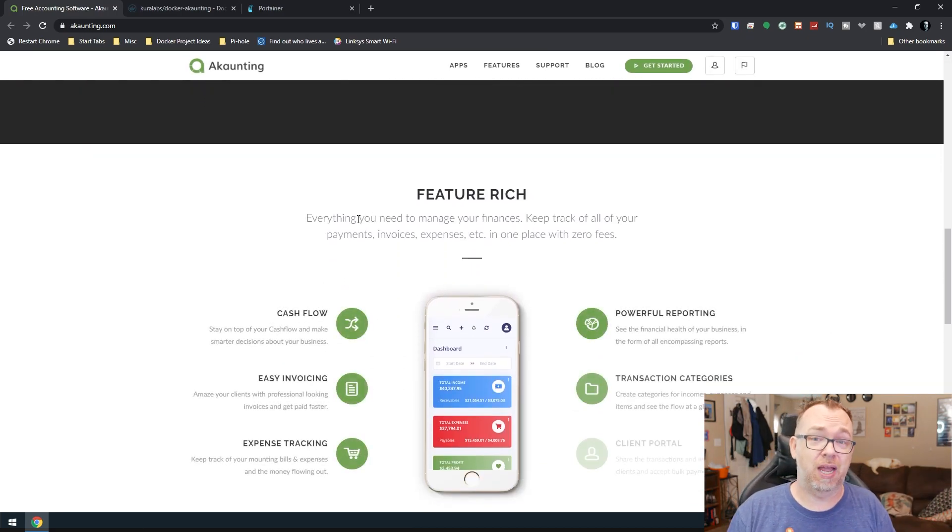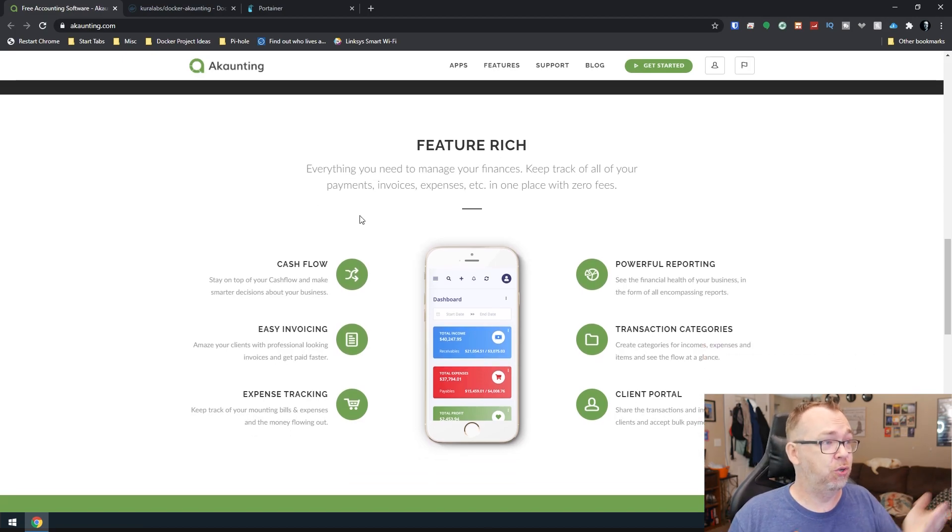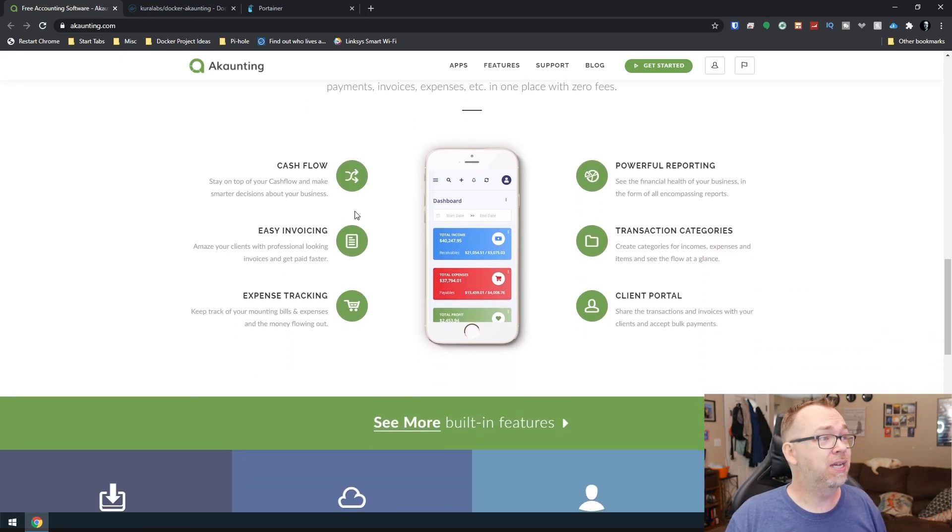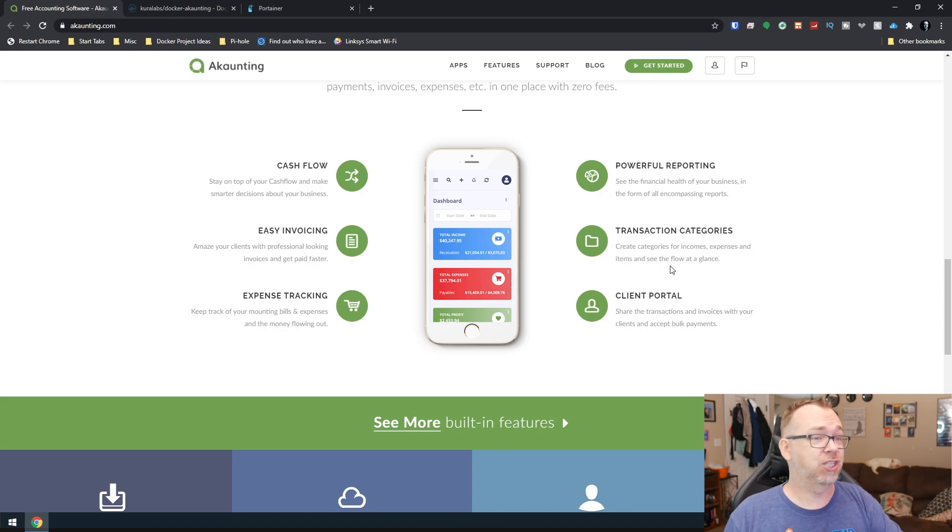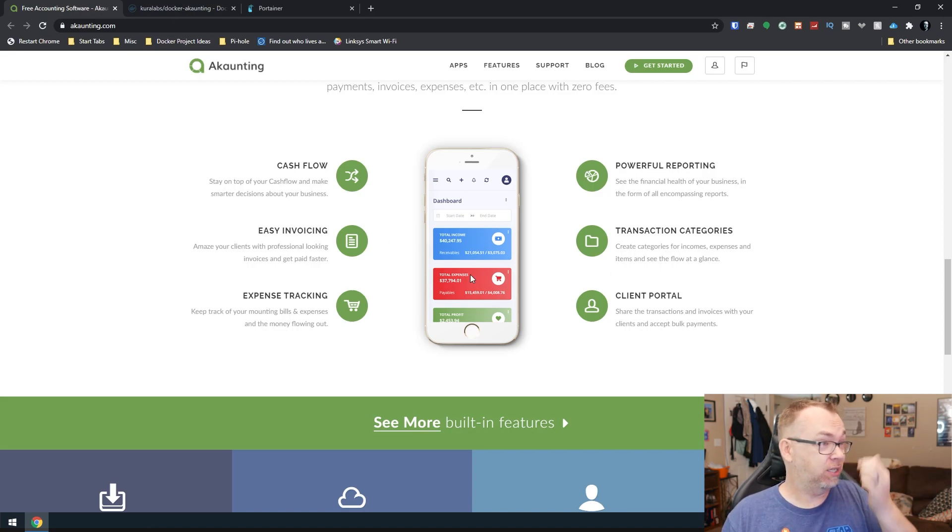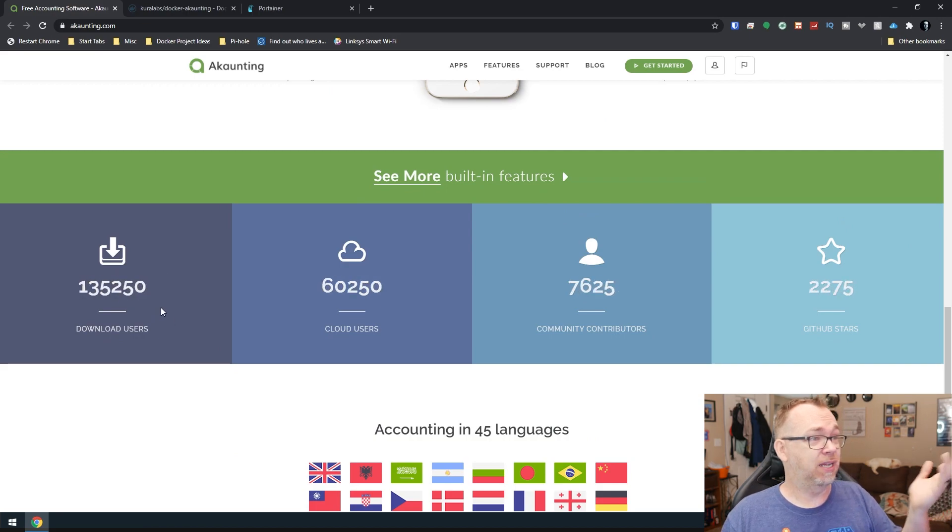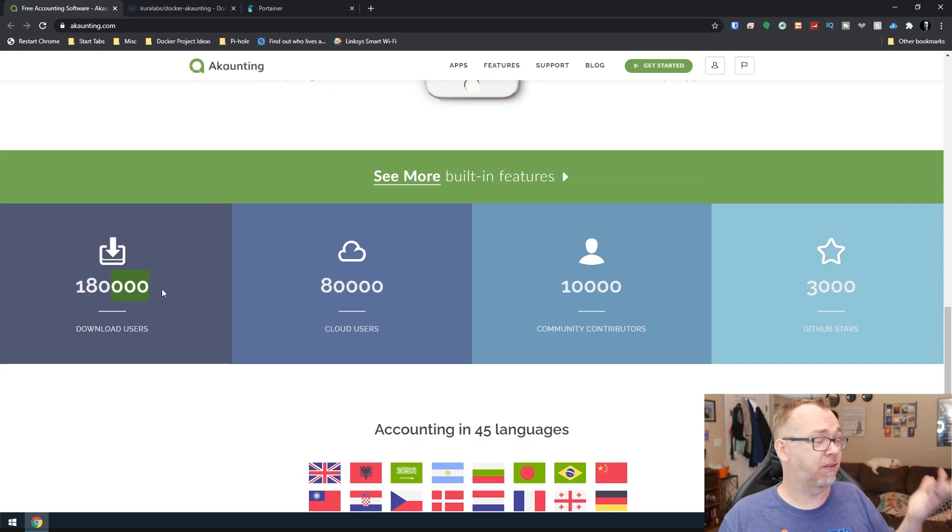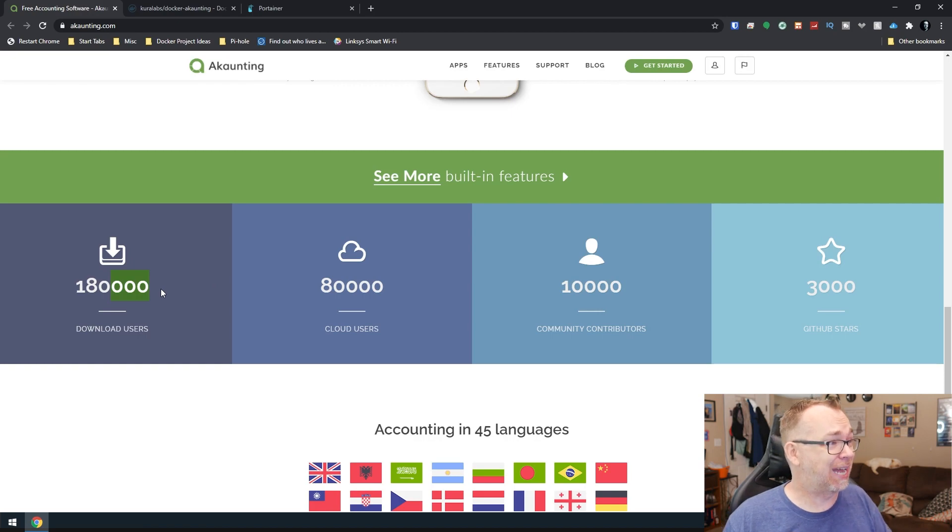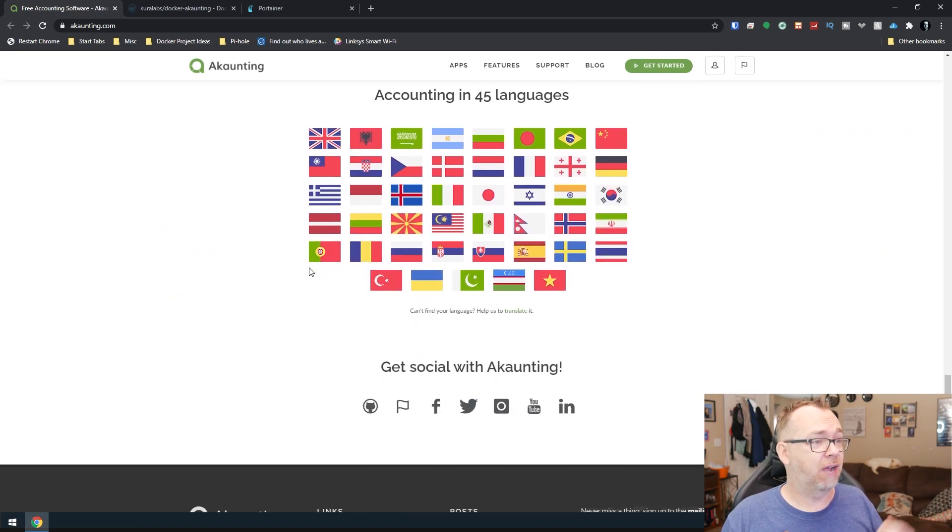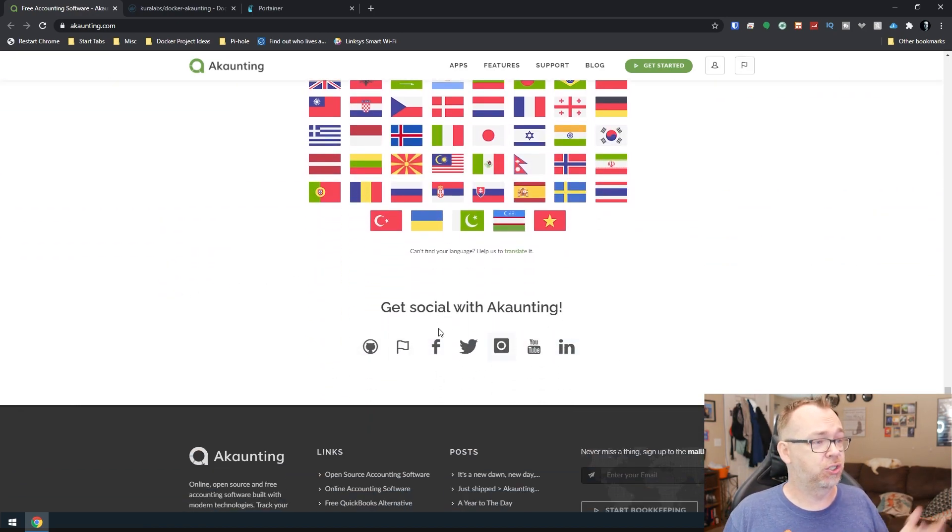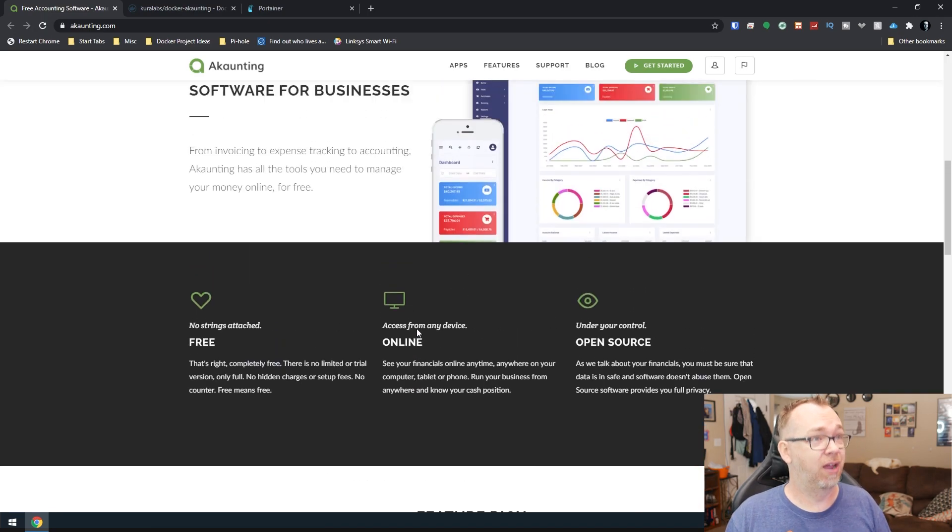Of course that will be linked in the description down below so you can do everything from keeping track of cash flow, invoicing, transactions, clients, all kinds of good stuff here. Here we can see just some numbers they've thrown in there. It looks like they've got 180,000 downloads, 45 languages and there's all of their social stuff if you want to go follow them there.